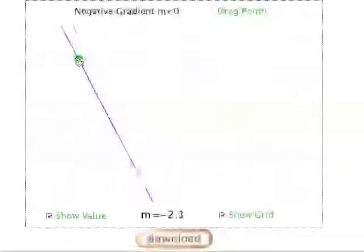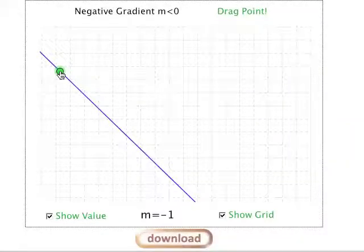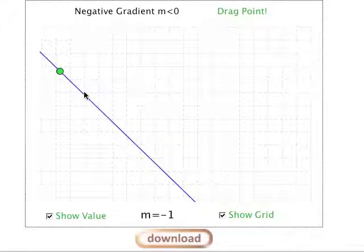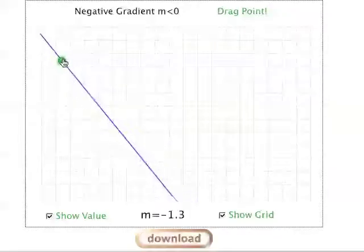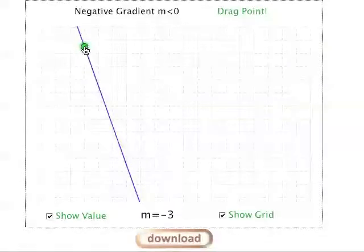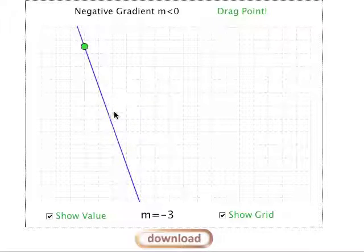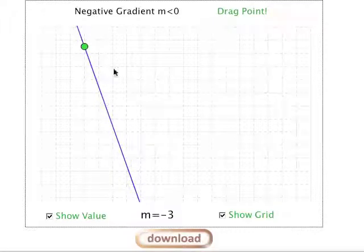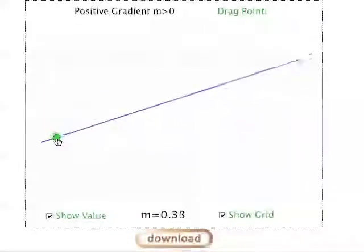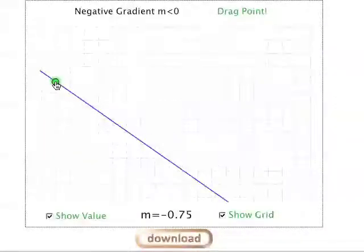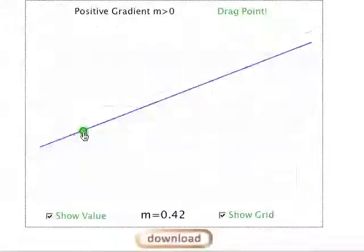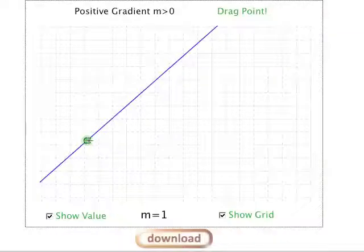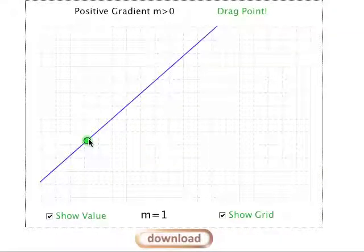It's the same in the negative direction, except we go down instead of up. When the slope is negative 1, for every step to the right we go down by one. With a slope of negative 3, for every step to the right we go down by three to stay on the line. So that's basically what gradient means: it's positive going up, negative going down, it increases as we increase the steepness, and it tells us how many steps up or down we take for every step we take to the right.